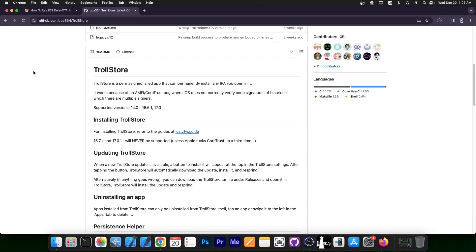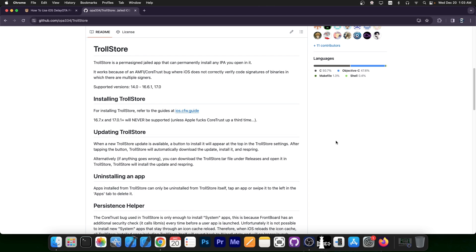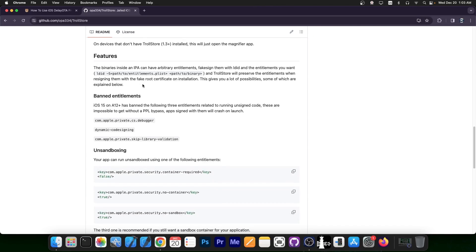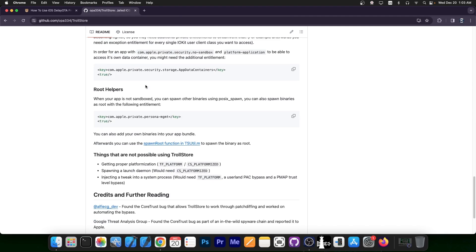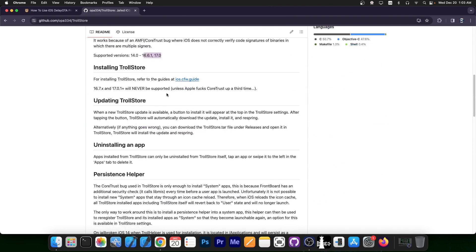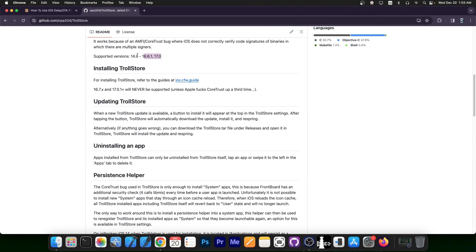As you probably know, TrollStore 2 was released and it does support iOS 17.0. Now you're not able to install it right now on iOS 17, however iOS 17 is indeed supported. If you check out the page for TrollStore 2 on GitHub, you can see the exact compatibility. In this case, it's 14.0 up to 16.6.1 and 17.0.